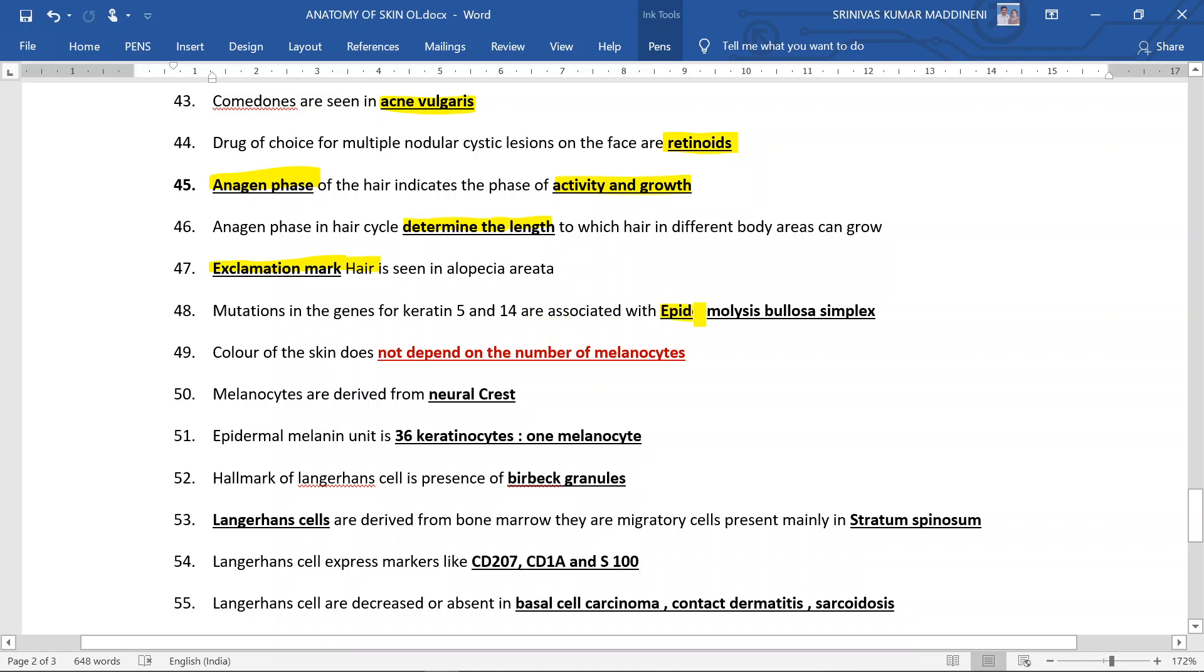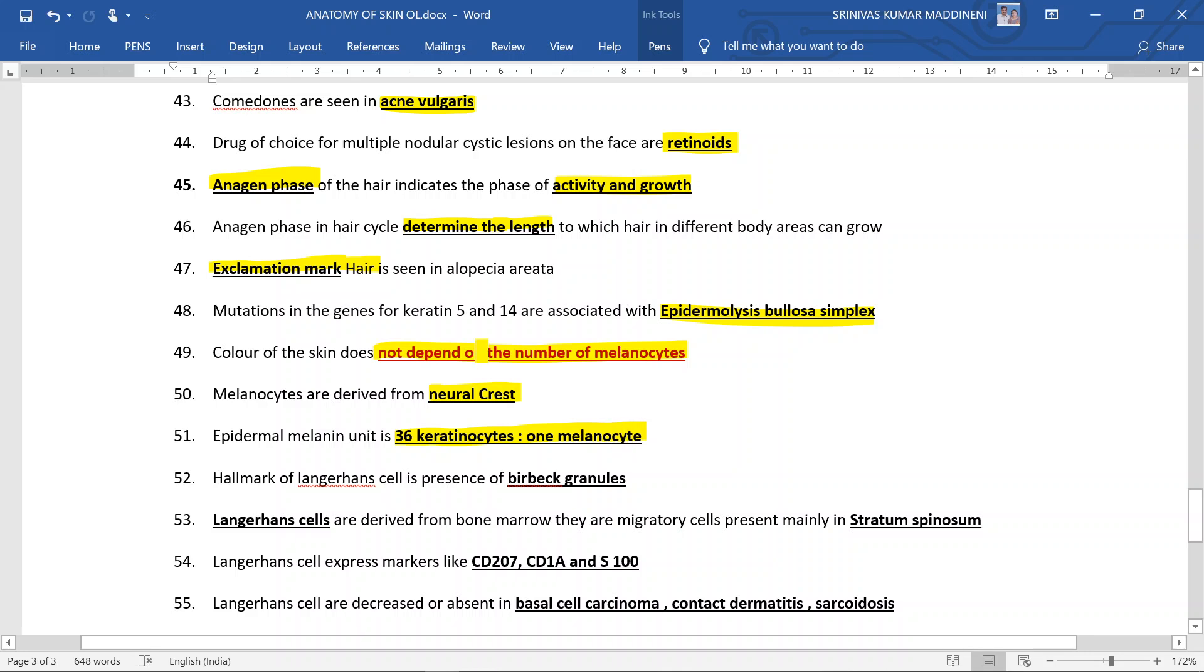Color of the skin does not depend upon the number of melanocytes. Melanocytes are derived from neural crest. Epidermal melanin unit is 36 keratinocytes to one melanocyte - that is, one melanocyte will deliver the melanosomes and melanin to 36 keratinocytes.